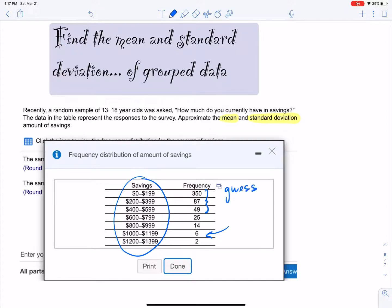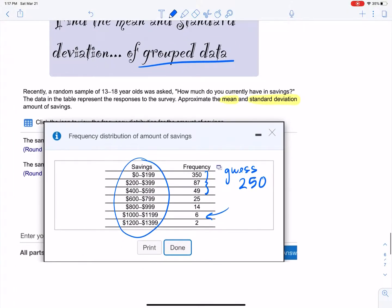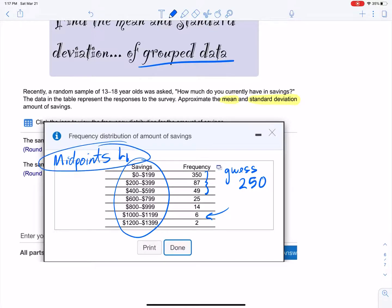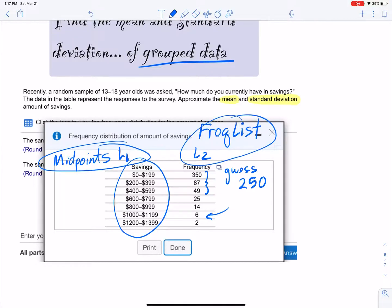So let's estimate $250 as our guess. We don't know the standard deviation yet — we'll get that. The key thing to remember is that we have grouped data. When you have grouped data, you have to find the midpoints. The midpoints go in L1 and the frequencies go in L2. I'm going to use the basic 1-var stats with L1 and L2, not the wizard.